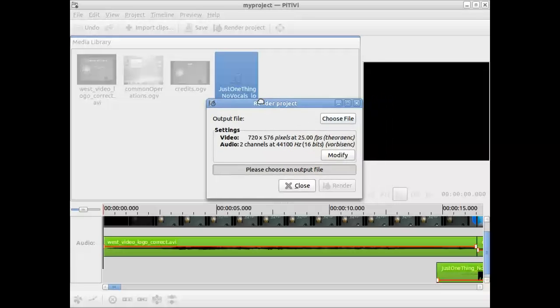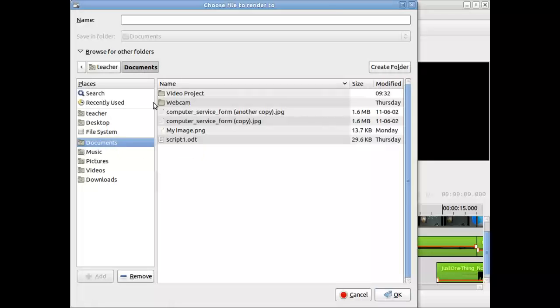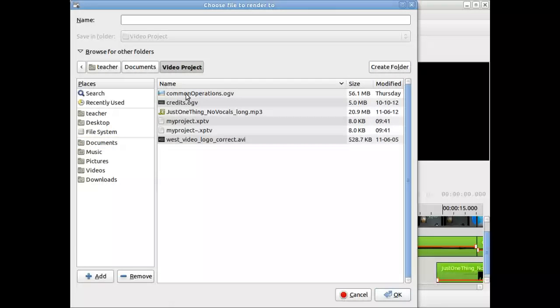You have to choose an output file. So I'll choose file, select under Documents, Video Project. And we'll give it a name. I'm going to say my project.